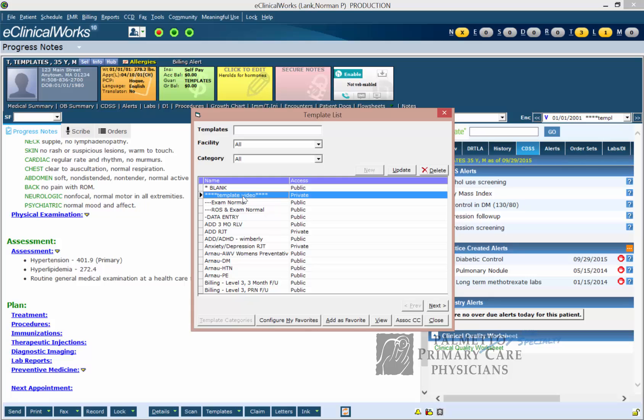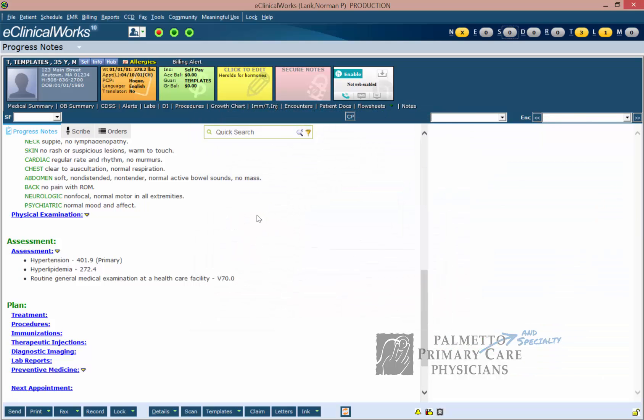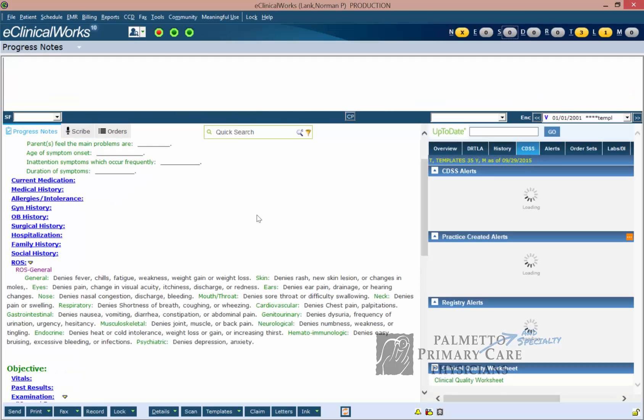When you click on a template that is yours, you can see down here at the bottom that some of the buttons that were previously grayed out are now clickable. So if I go ahead and click on View, it's going to bring up my template allowing me to edit it.